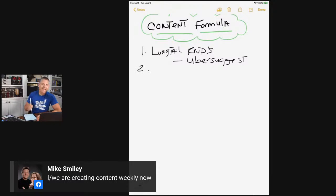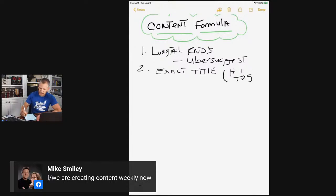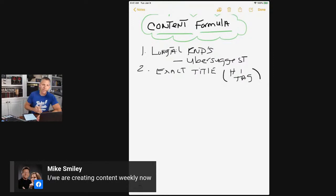Number two: whatever that keyword is, that is going to be the exact title of your article. In SEO terms, that's also classified as an H1 tag — it's a head tag. That title is the keyword you're targeting.